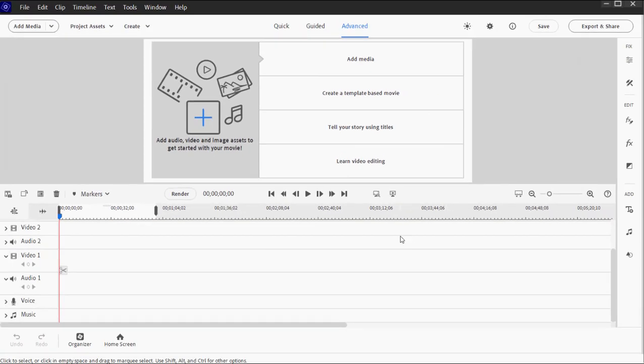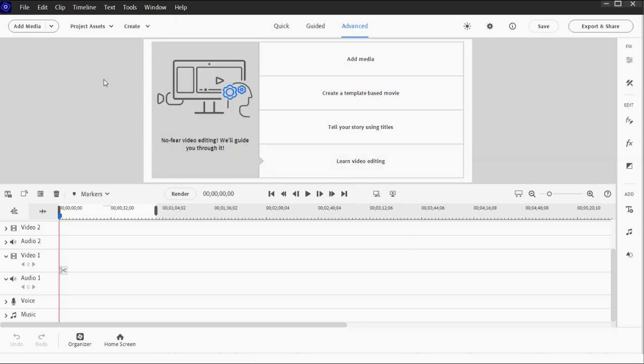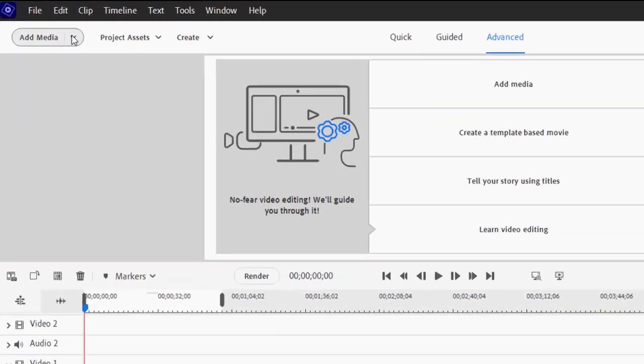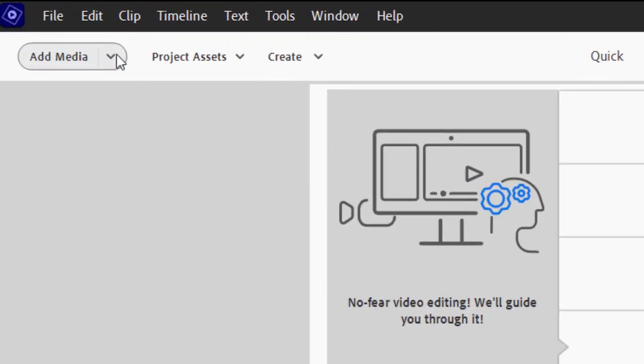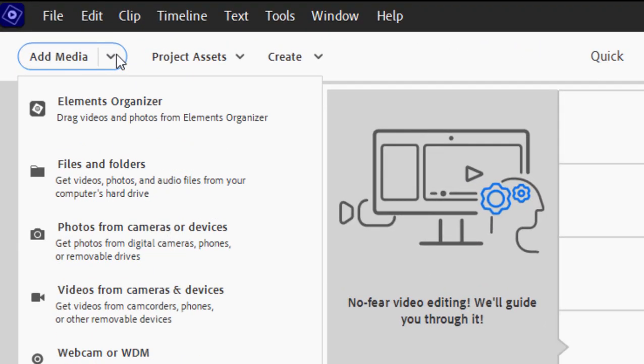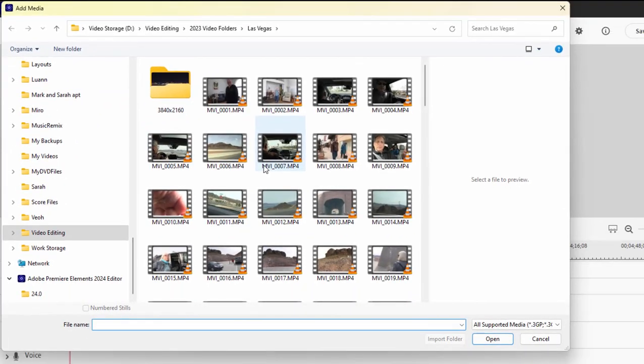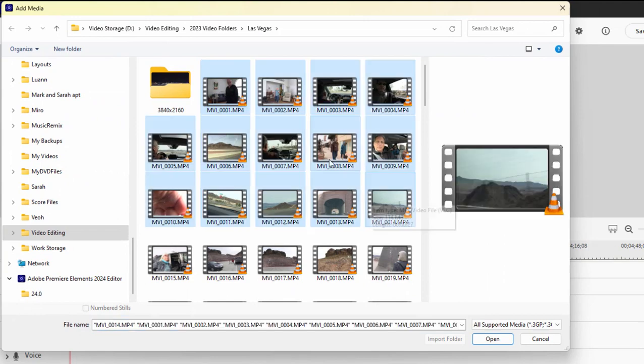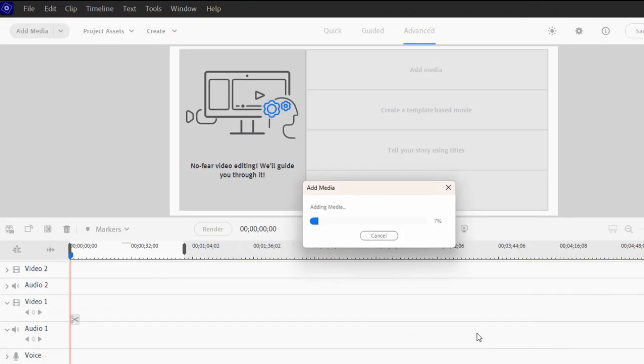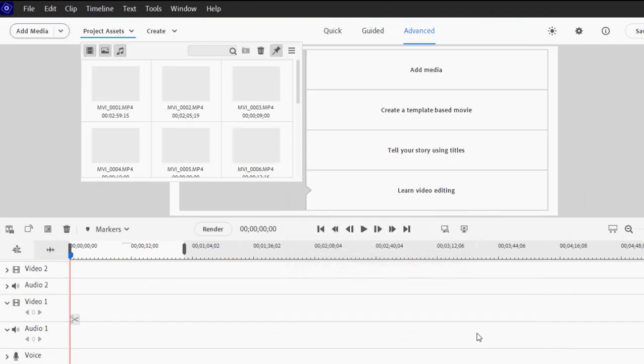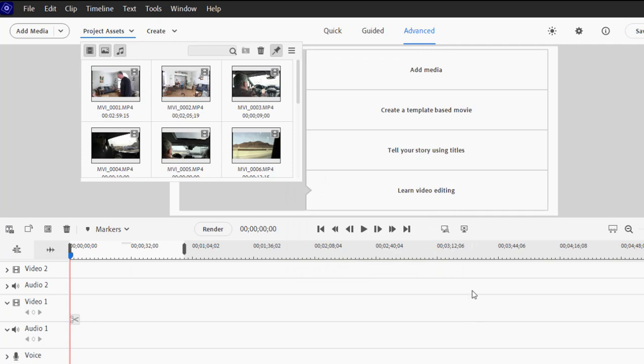Now I can start adding media to my project. Most of the media you add to your project is going to already be on your hard drive. So to add the media, you can simply go up here to Add Media and select either to go through the Elements Organizer or to simply select Files and Folders and select the media through your computer's media browser. When I click Open, you'll notice that unlike Quick View, the media doesn't immediately go down to the timeline. Instead, it goes to an area called the Project Assets Panel.